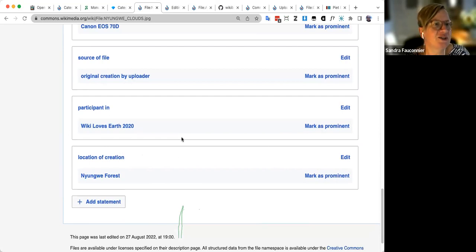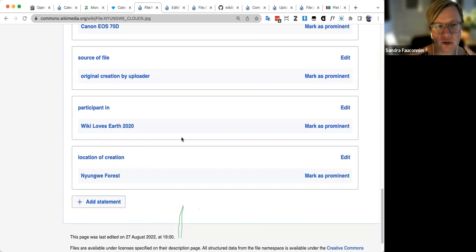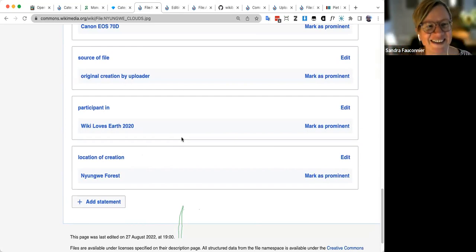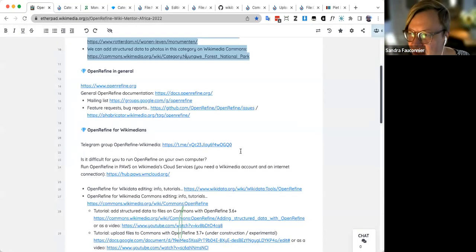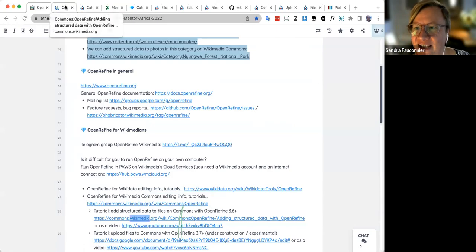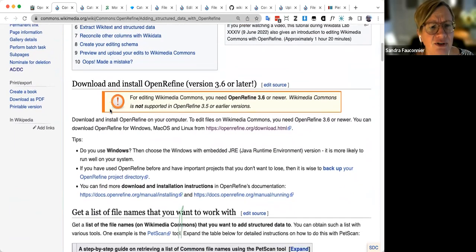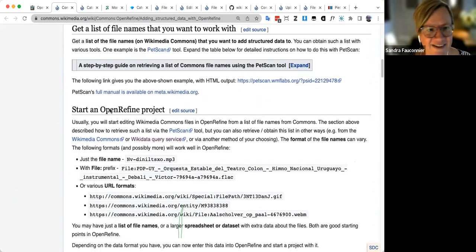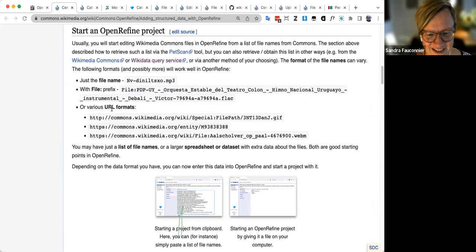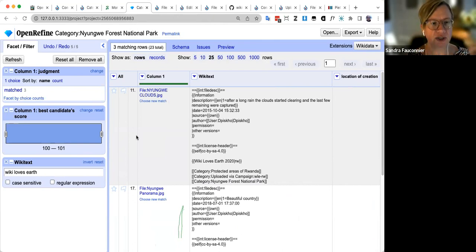Editing Wikimedia Commons with OpenRefine has a few complications — you need to add Commons as a wikibase instance, and the reconciliation is a bit different — but I've created a step-by-step tutorial explaining exactly this process. If you want to try it at your own pace, that tutorial is linked in the Etherpad. Now let me answer the questions that came in, then move to the last part: uploading new files.